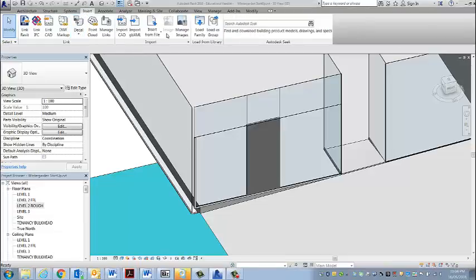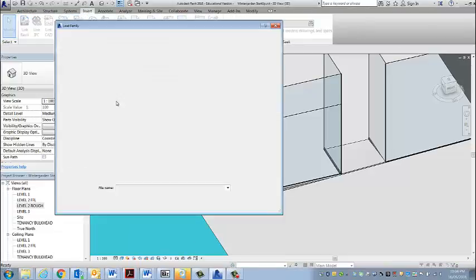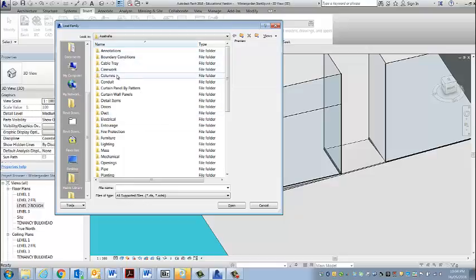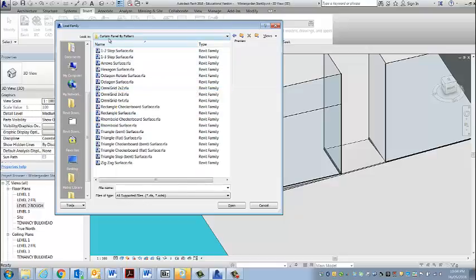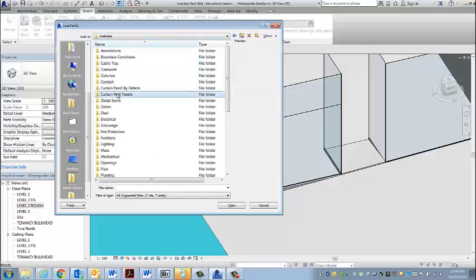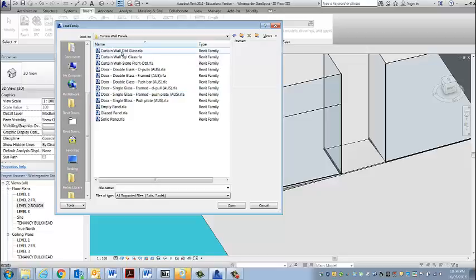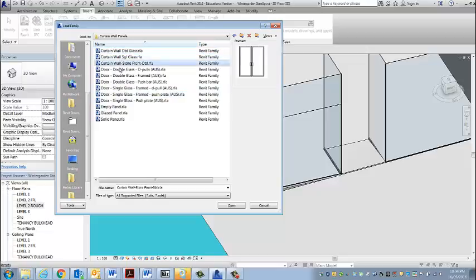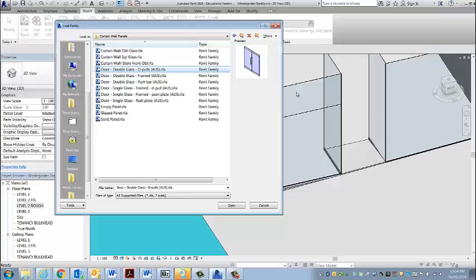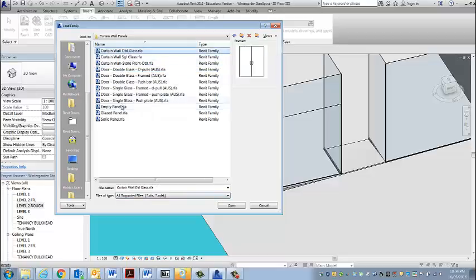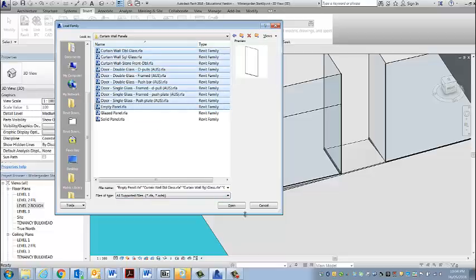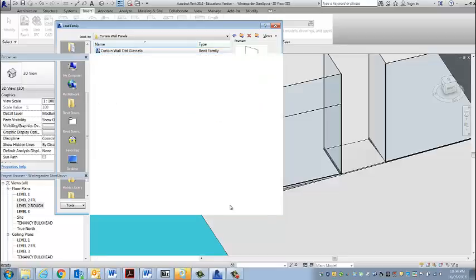If I go to insert family, I'm going straight to curtain walls. Each one of these is a door that's designed to sit exactly in a curtain wall panel and will adjust its size to suit. So I'll choose a double with a depot and I'll choose all of them, including empty panel which is very handy as well.